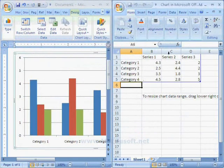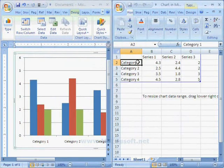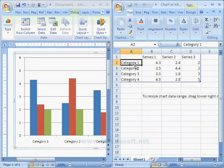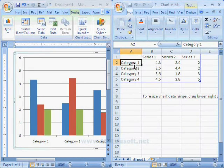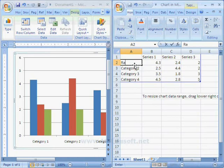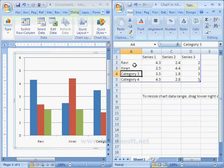To create chart, we should have data. Here we can see the data in Excel sheet. Now I have to change this information, so I am giving students name and subjects.